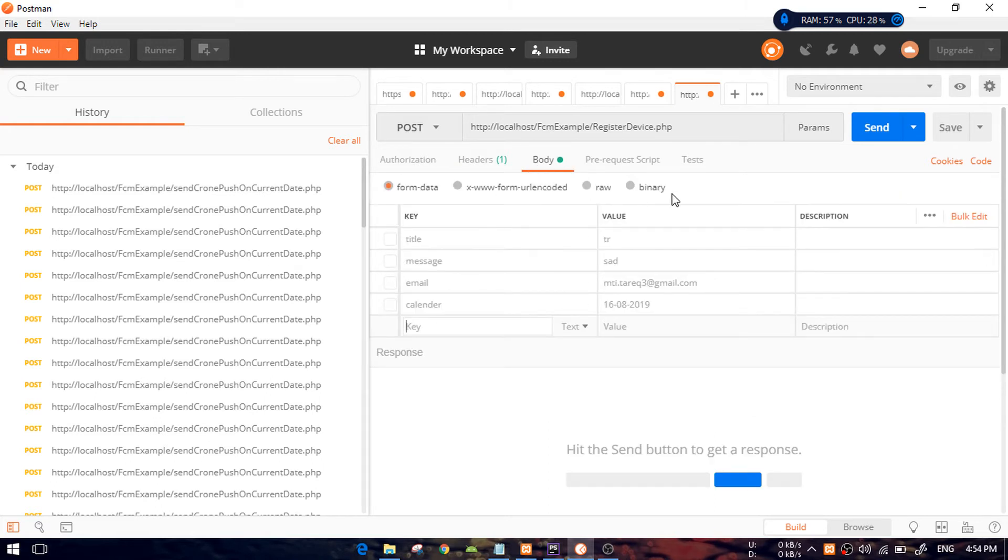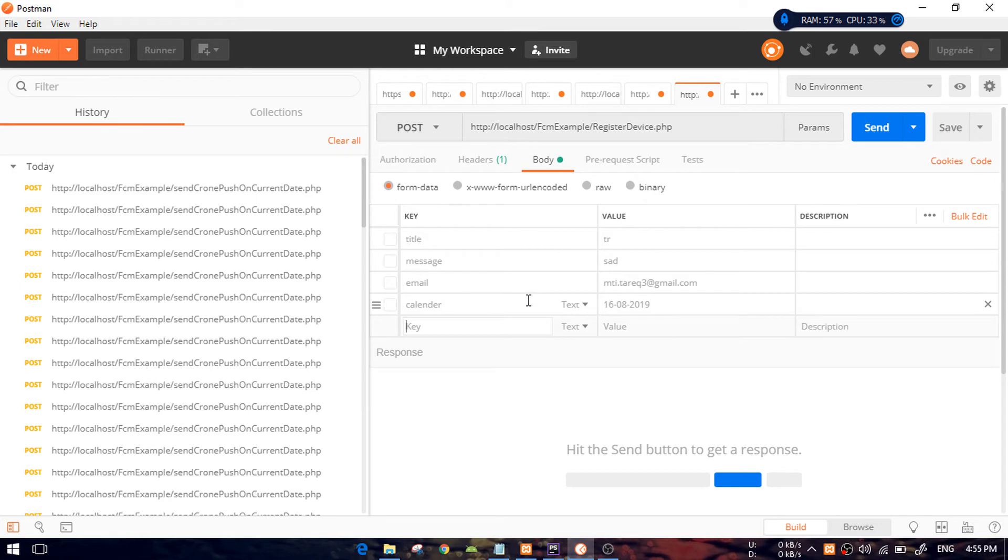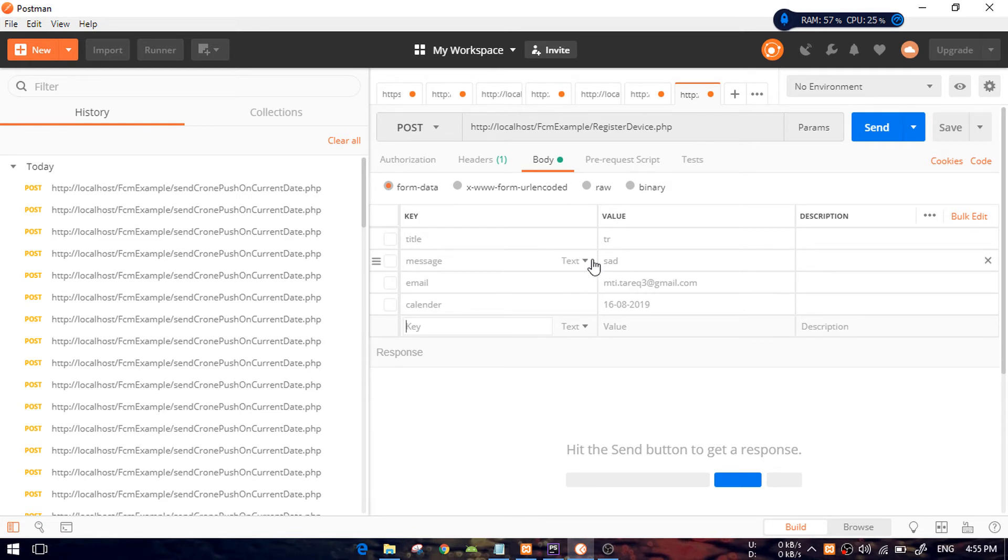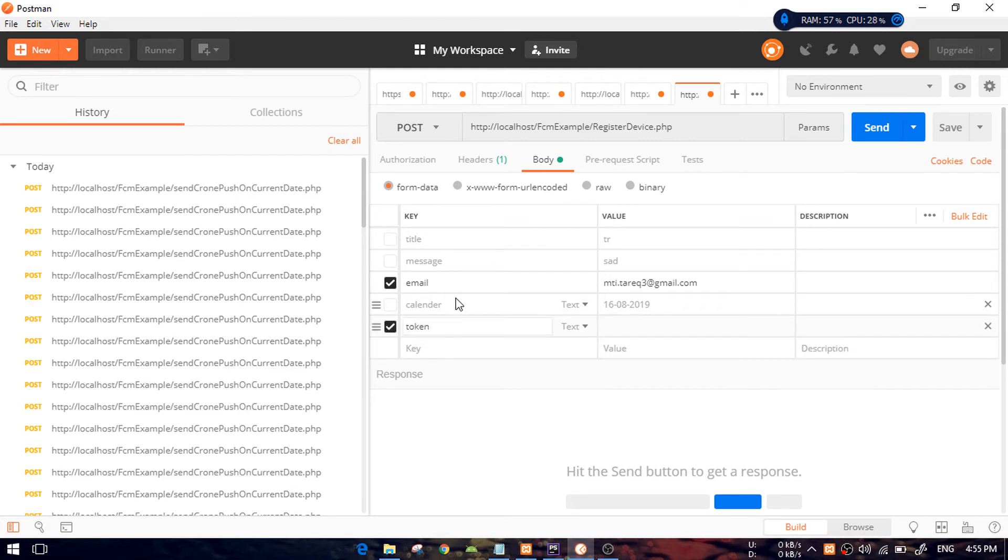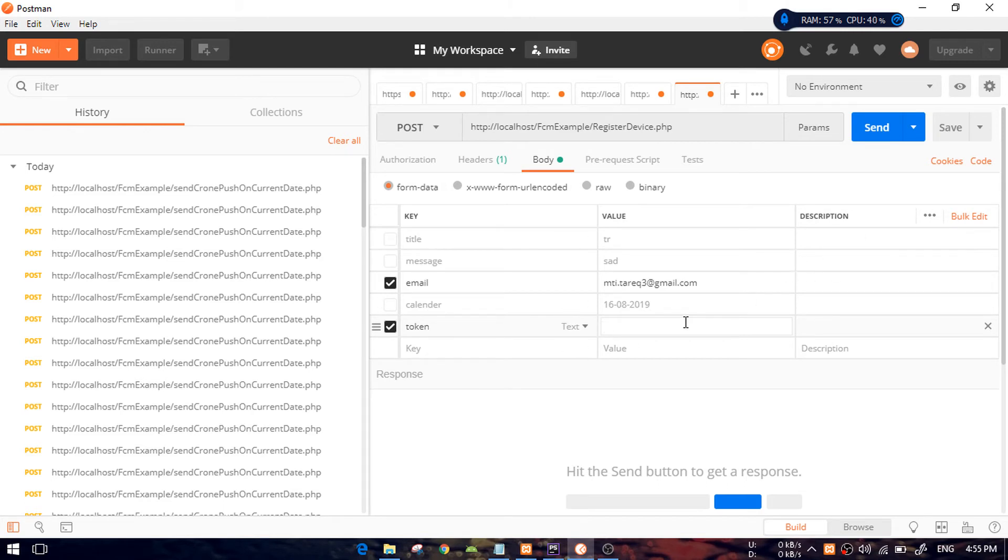On the body section, you can see there is another way you can add something. They call that key-value pairs or form data. This is the way you should add your parameters. In this case, I need the email and I have that already. This is a very good thing. If you use Postman, there are a lot of ways you can add parameters.